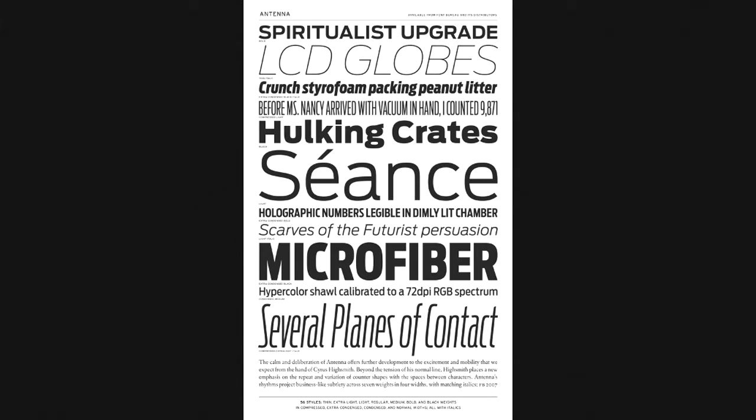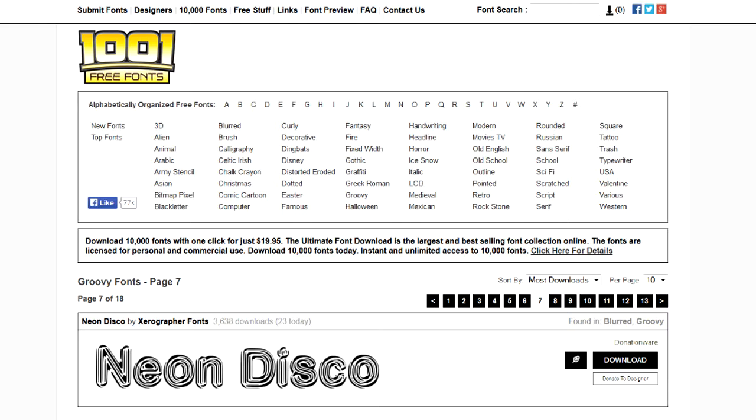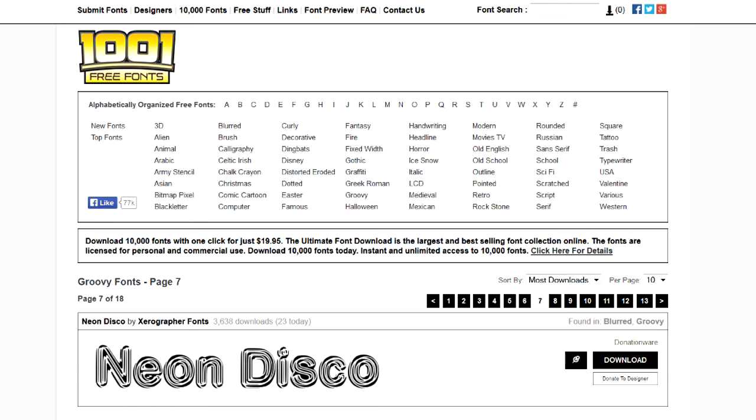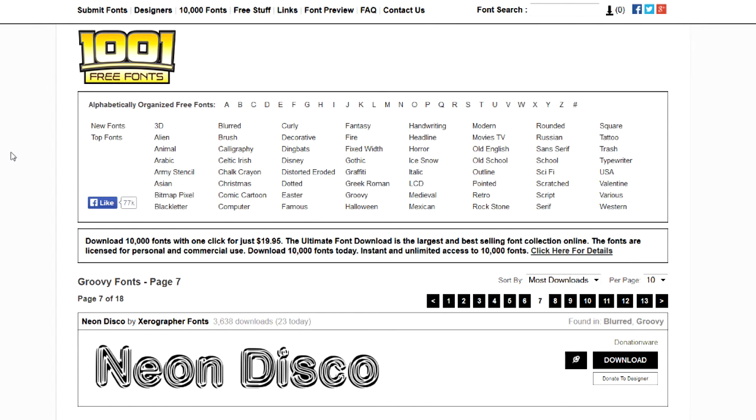So, I want to direct your attention to this website. It's called 1001freefonts.com. I'll leave a link in the description. And this is actually where you can look through fonts and pick out ones that you like and download them and use them. And I'll show you how to do that today. There are other websites out there that allow you to do this too. You can just Google free fonts and probably find quite a few of them.